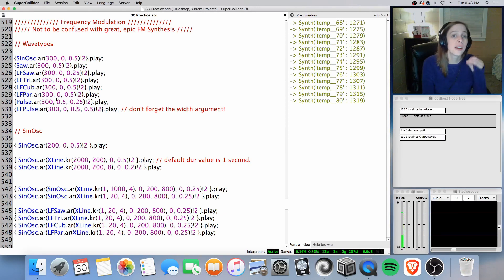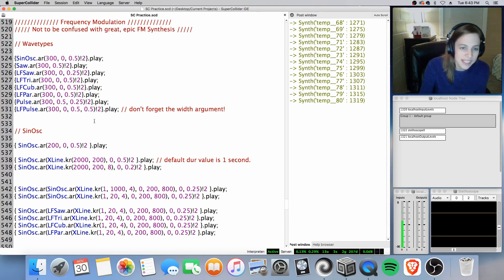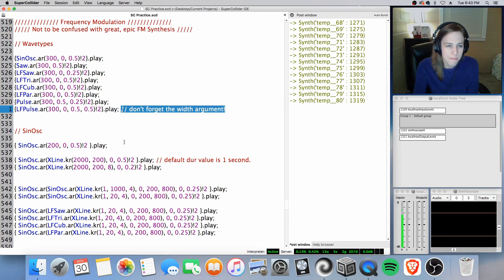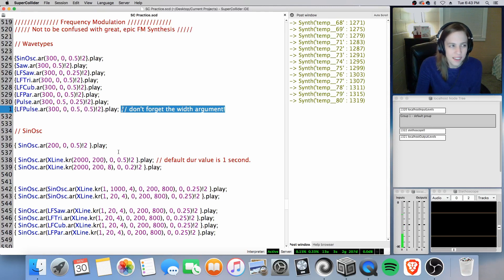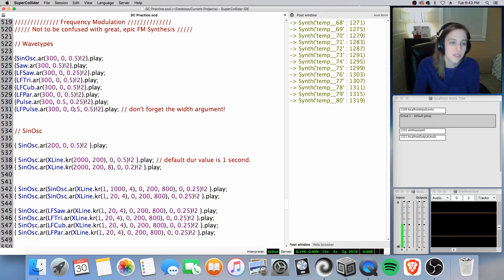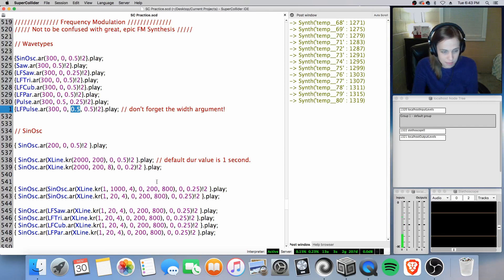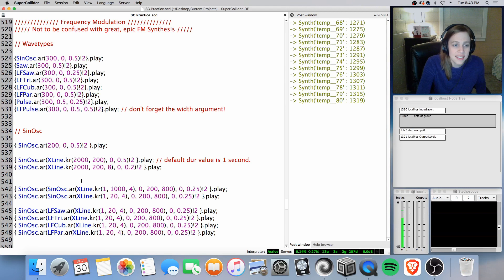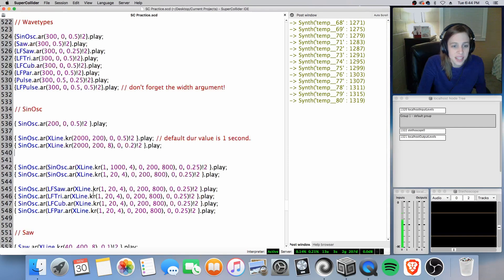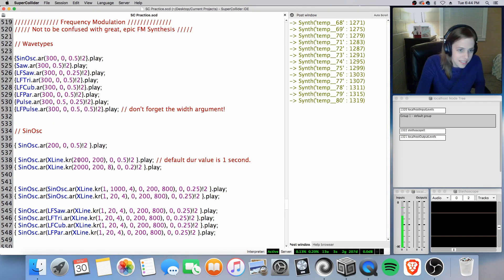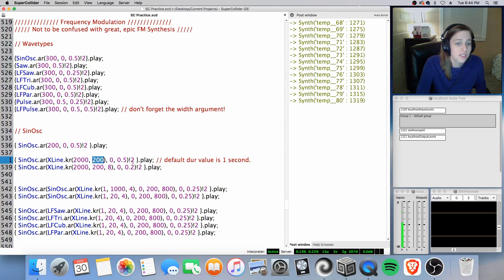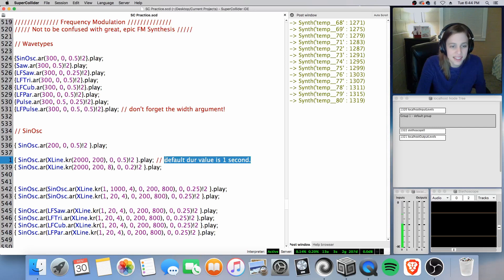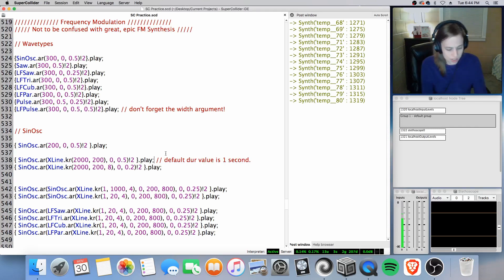But do be sure you are including the width argument or you will have some unfortunate output. Something really rough around the edges, so just be sure that that is included. Now we're just going to do some controlling, first with a sign oscillation here.